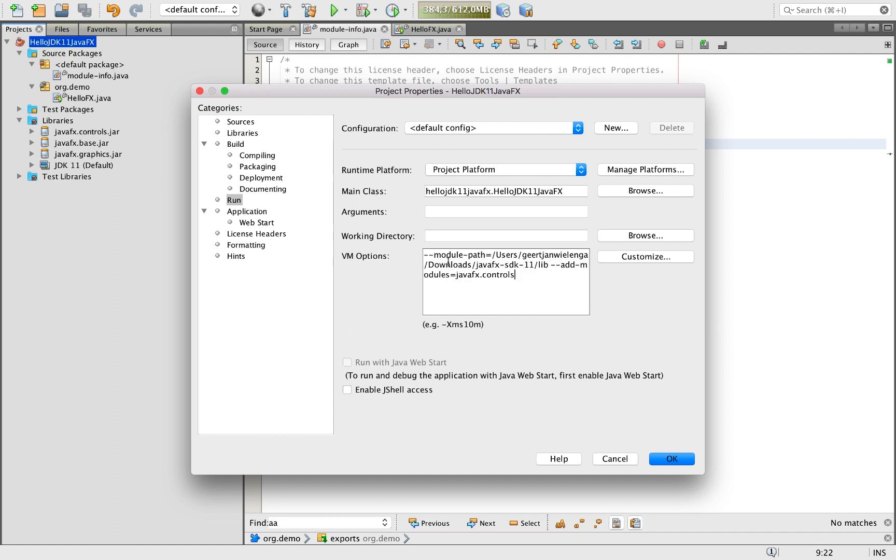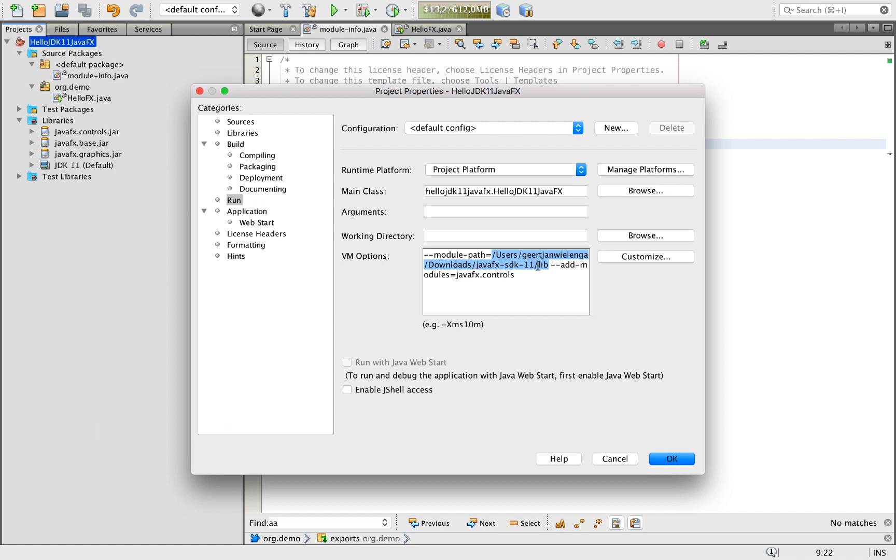And in VM options, we first of all use the argument module path, and secondly, the argument add modules. So module path points to the path where my OpenJFX SDK is found, specifically to the lib folder. And the add modules argument points to JavaFX controls. And that's all.